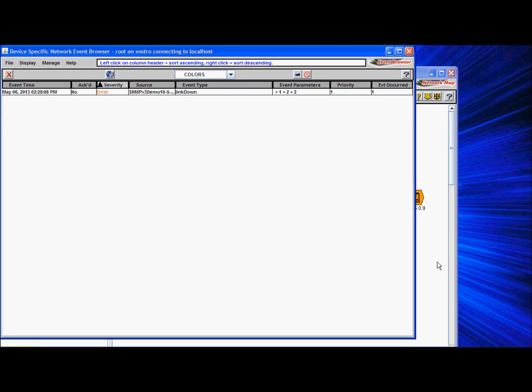Typically, you can do many things with the event, like sending an email or a page to the operator or changing something in the device configuration. We will just acknowledge the event now.